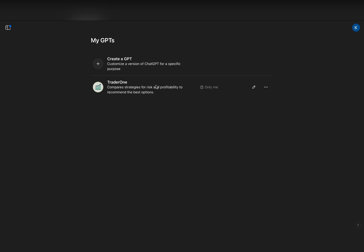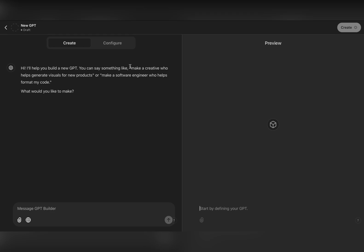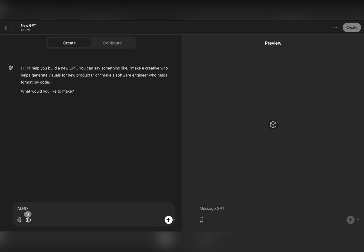Now I can create my own GPT. On this page I have to explain what kind of GPT I need, starting with giving it a name. I will give it my YouTube channel name: Elgo Edge Trader.